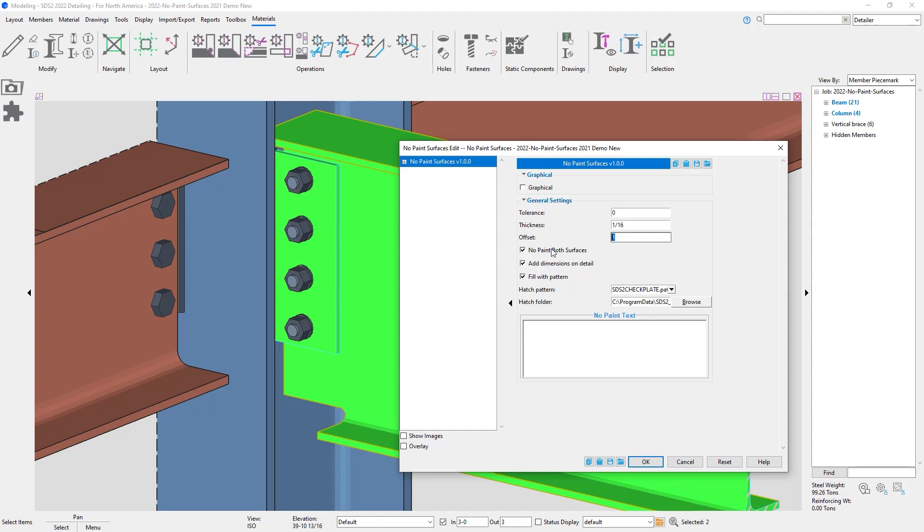I have my no paint both surfaces. So I can uncheck that and it would just do no paint on my beam. If I check that back on, it will also add it to the far side of my sheer tab. And then we have the same options here.